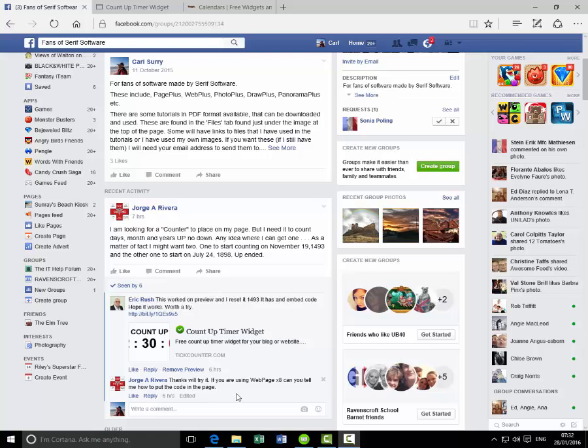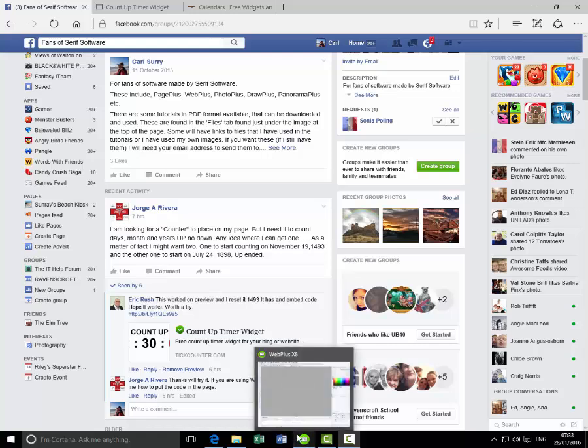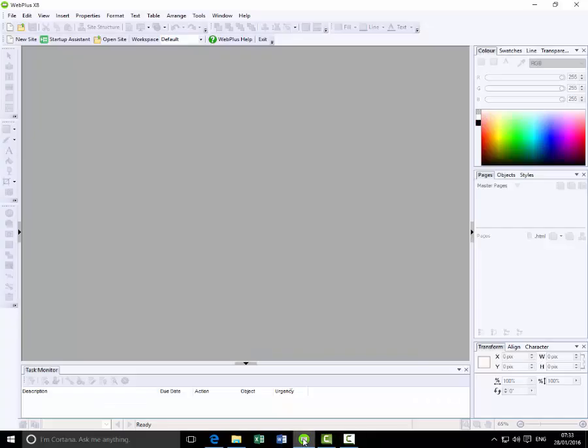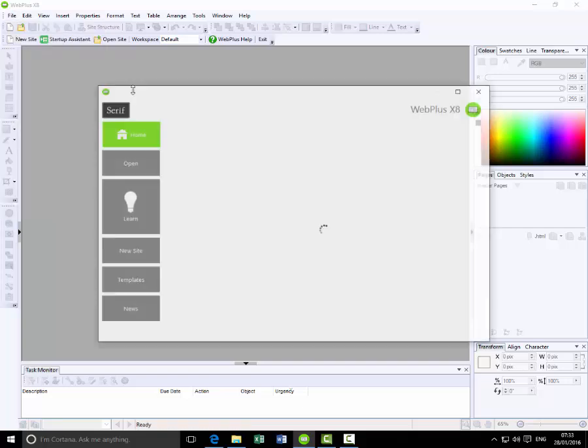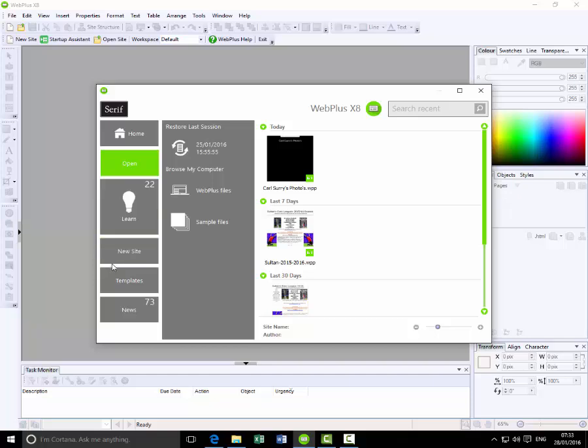I had a quick tinker this morning and it may not be the exact answer that George was looking for, but I'm hoping this will help. So what I'll do is go back to WebPlus startup assistant and I'll just make a new basic site.